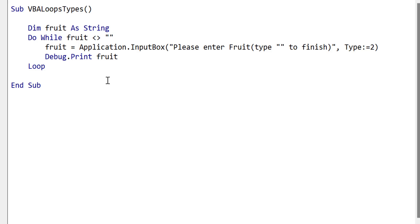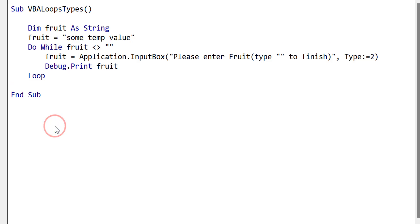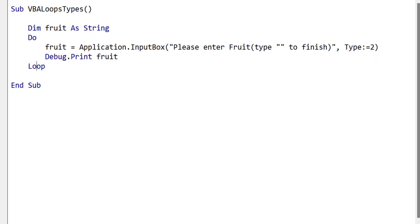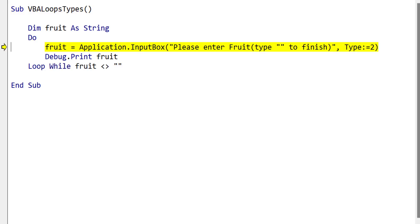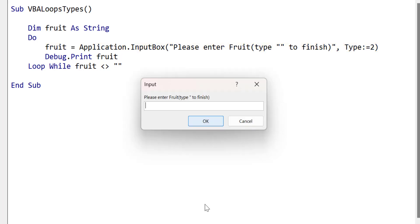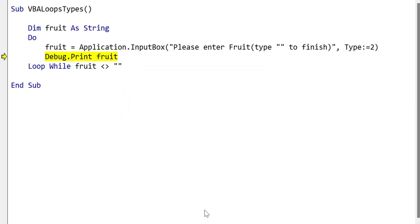If we only had the while wend loop, we would have to set the fruit variable to some default value, and we can see that this isn't convenient. But with the do loop, we can simply move the while condition to the end of the loop. And now when we run the code, you can see that we enter the loop. So the main difference between do while and loop while is simply the do while loop will run at least once. The loop while may not run at all.